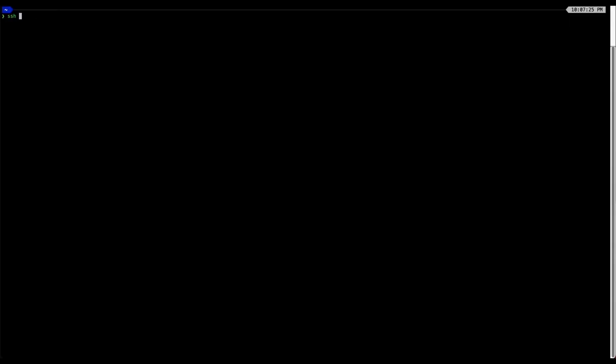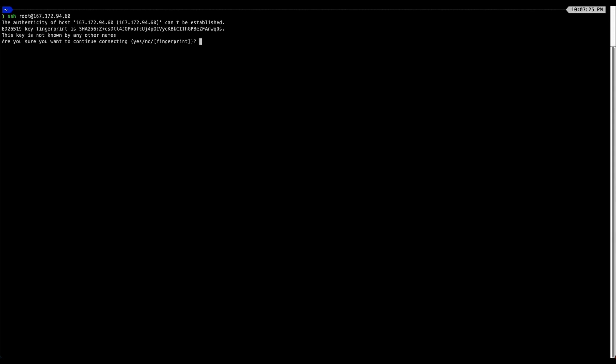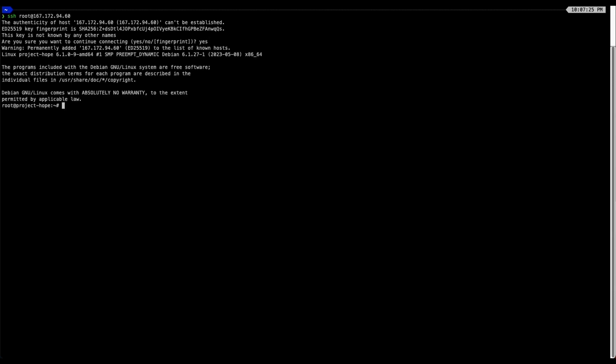Log in to your droplet using SSH. Since you are using SSH key pair for logging method, you have to choose yes for the first logging attempt. And there you go. You are logged in as root now.